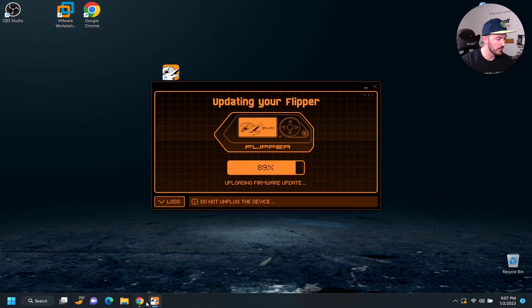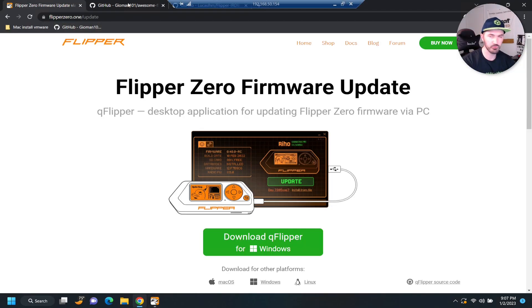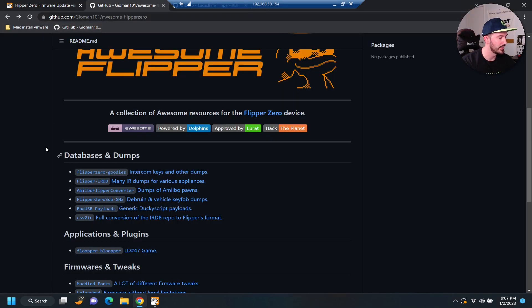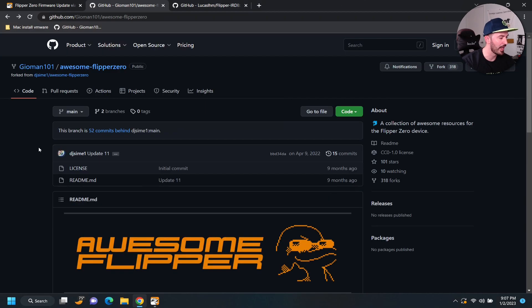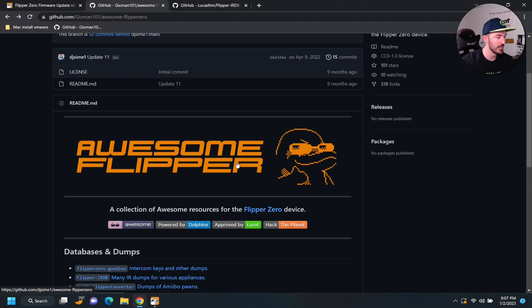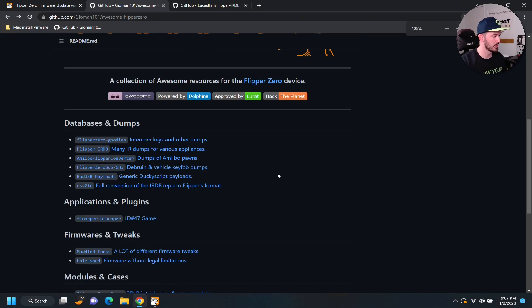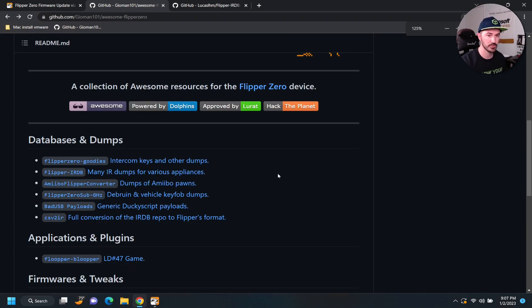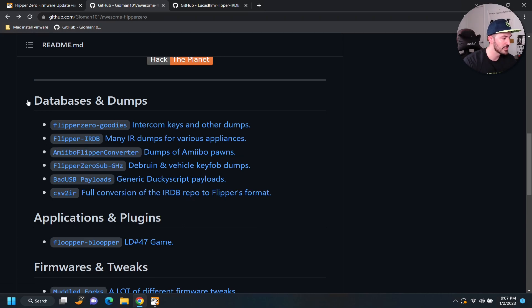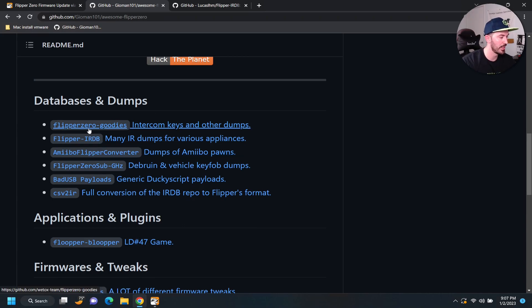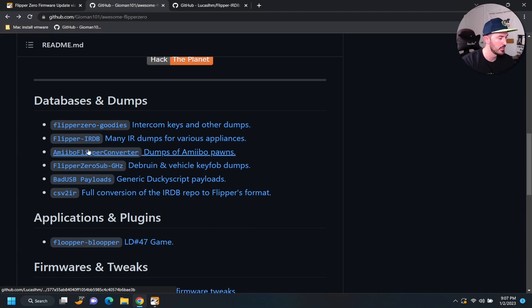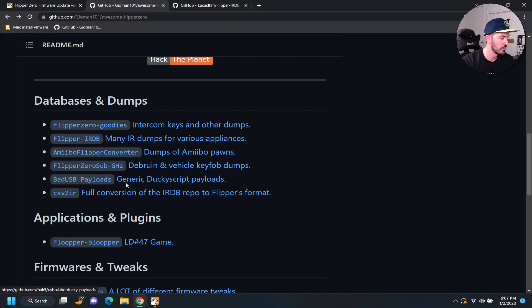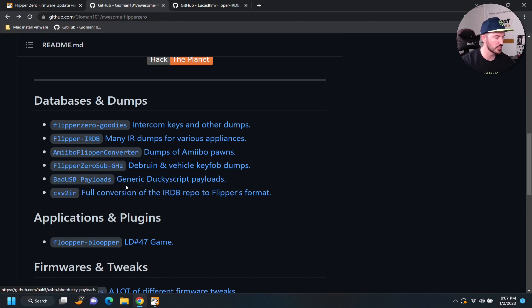But while this is updating, there's a cool – I'll throw it in the description below. But over here, we have the awesome Flipper. There's some cool things here that you can do. Let's zoom this in a little bit. I don't want to make it too big. So, there's databases and dumps. We have Flipper Zero goodies. We have Flipper, like, the IR dumps.